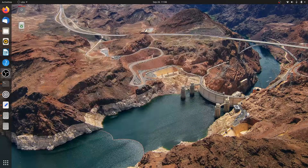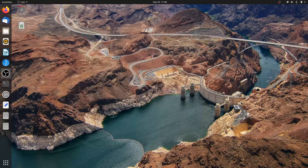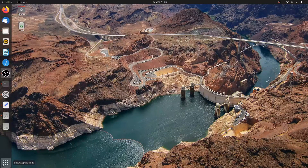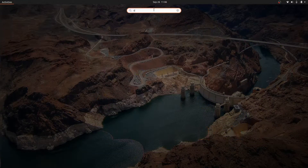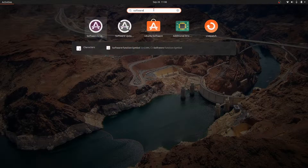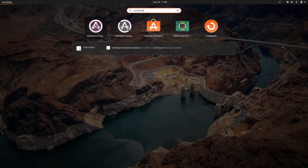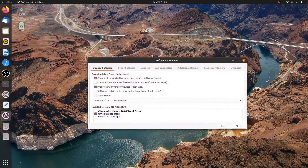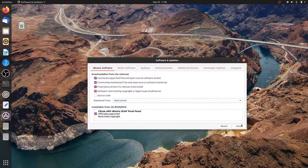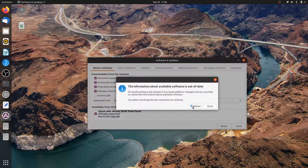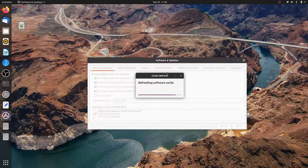Installing Ubuntu Restricted Extras is quite easy. Since the package is available in the Multiverse Repository, you have to make sure that the Multiverse Repository is enabled on your system. Open Software and Updates from the application menu, and check 'software restricted by copyright or legal issue' and 'community maintained free and open source software' to access more packages. Click Close and Reload to download package information from all configured sources.